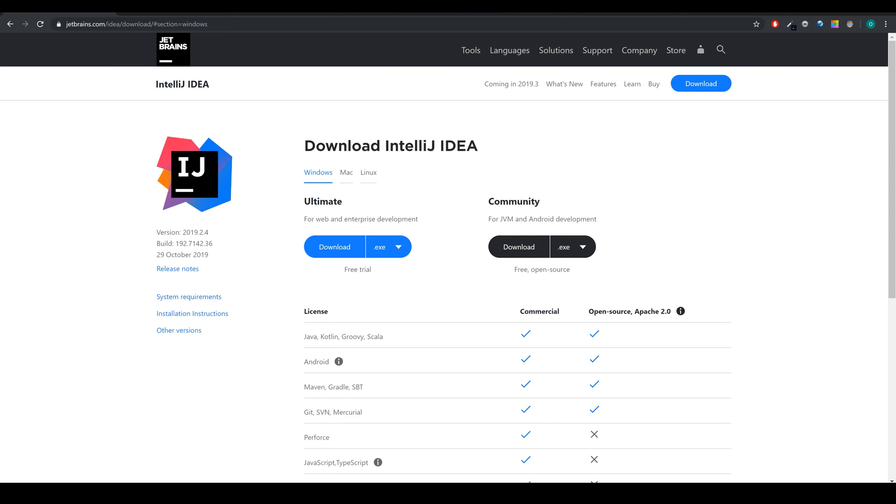Even though this series isn't about Android development specifically, you can apply everything you learn here to Android development. I put the download link of IntelliJ IDEA in the description so click that link now and we will install it together.